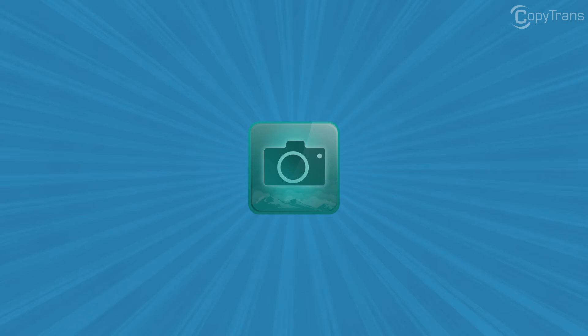Hi guys, Thomas here with CopyTrans Team and in this video I'll show you how to transfer photos from your iPhone to your PC.